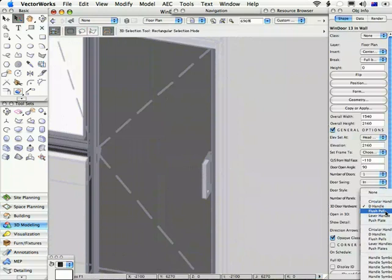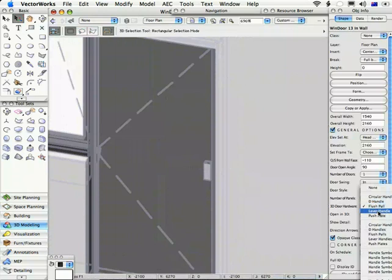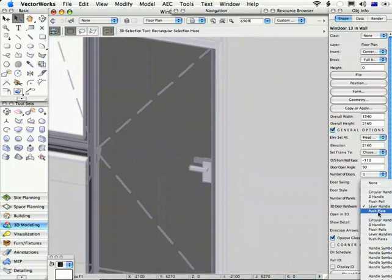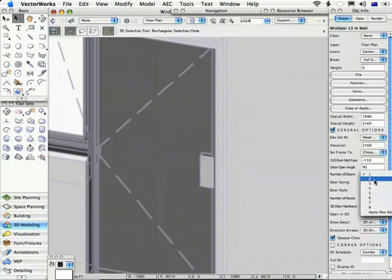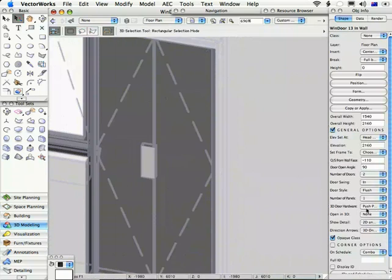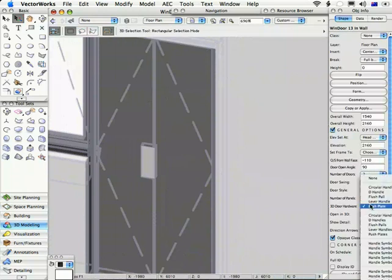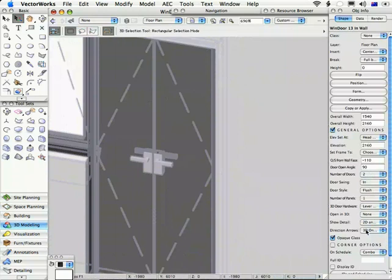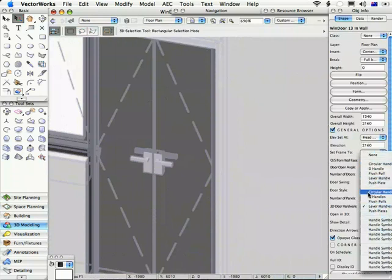We've got a flush pull, which is normally used on a sliding door. A lever handle and a push plate. Now if this was a pair of doors, a number of doors too, and we wanted to have a door handle on both those doors, then you use the plural one down here. If you wanted, say, lever handles on both, then you choose the bottom one. You'll notice the list at the top here is singular and down here it's plural. So if you choose from this second list and there are two doors, you'll get a handle on both doors.